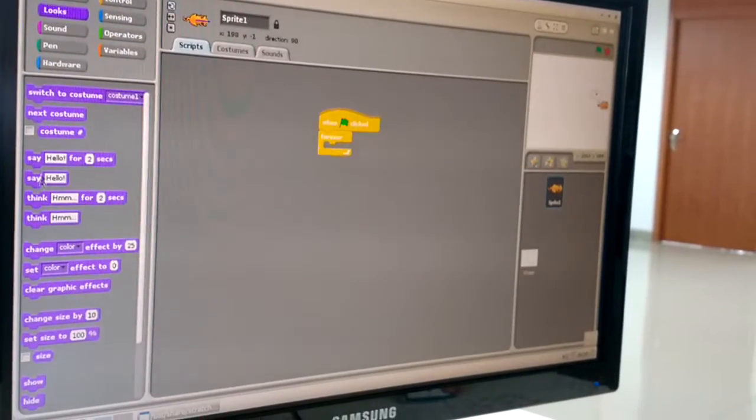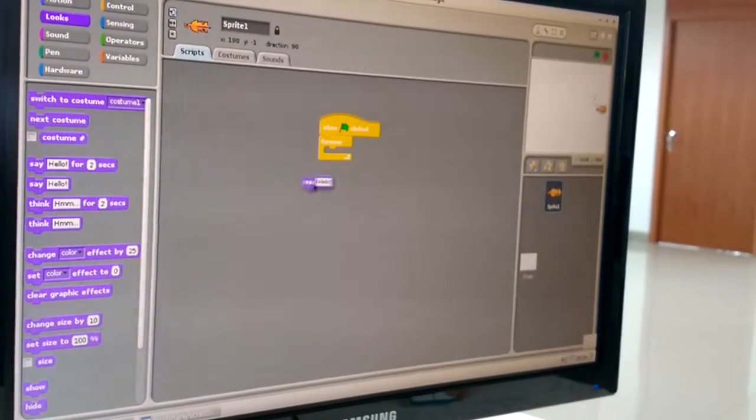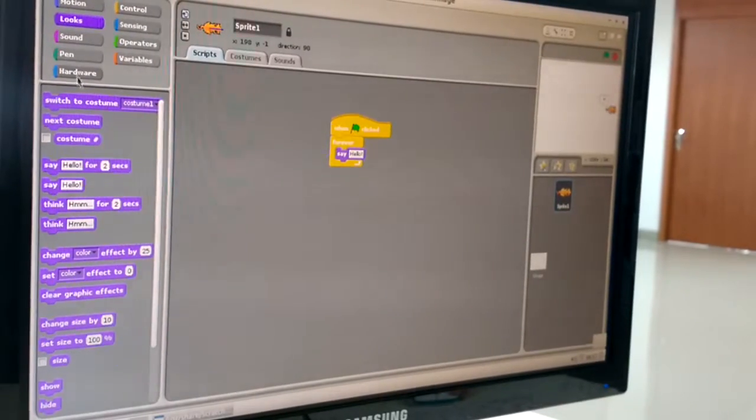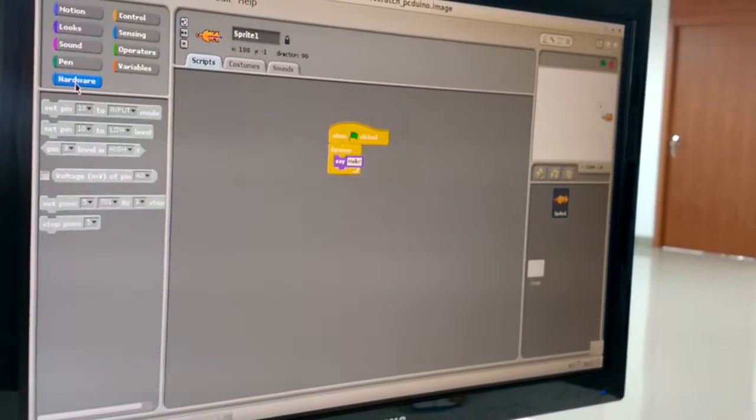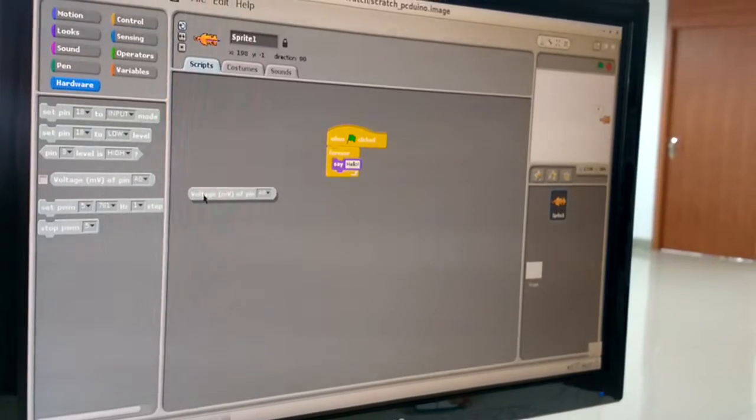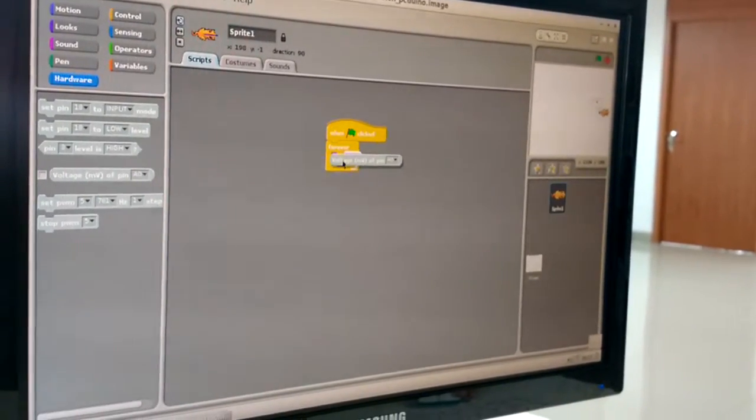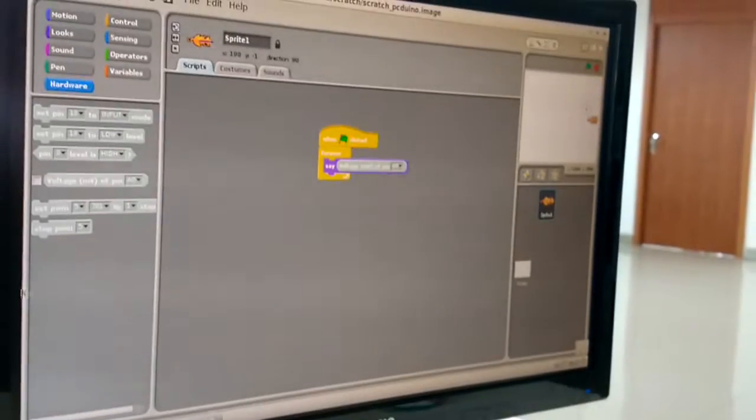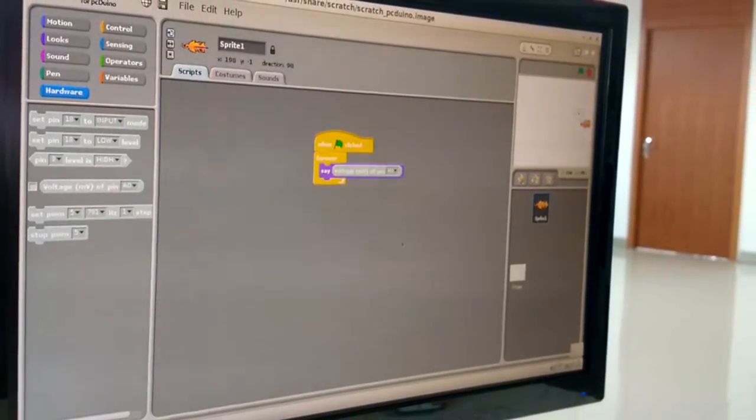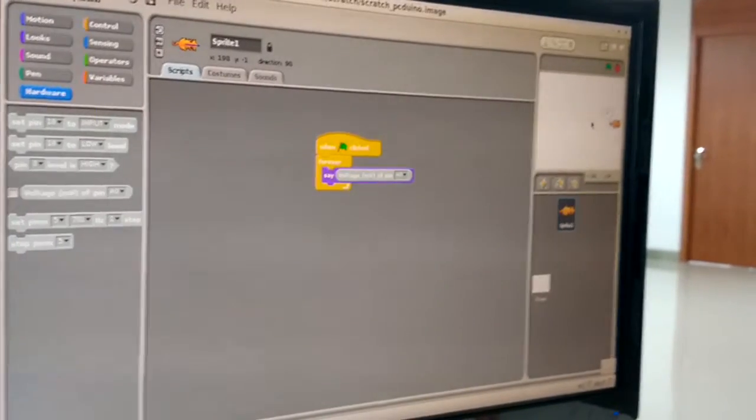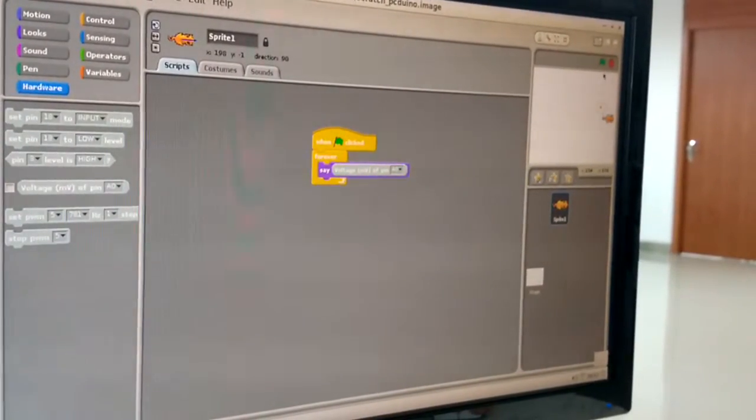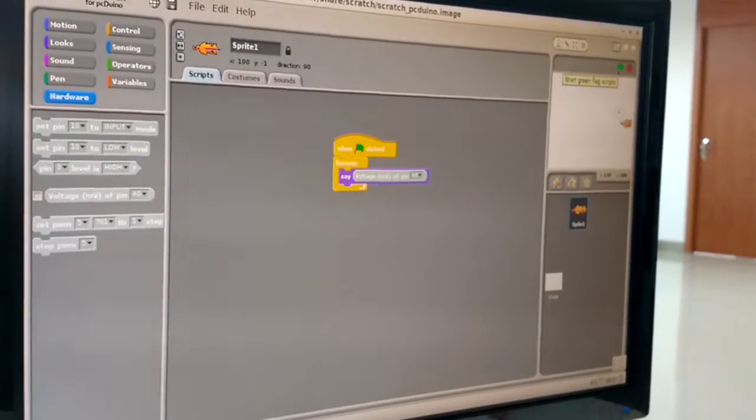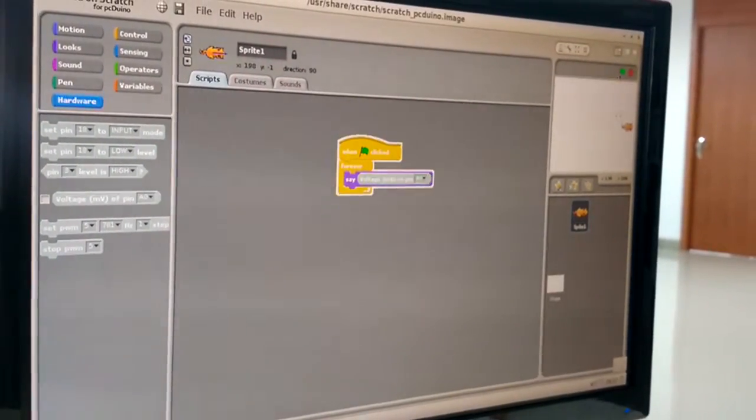This time we will use the see-hello command, and then choose the voltage and V of the pin A0 command. Then you click the green flag to start the program.